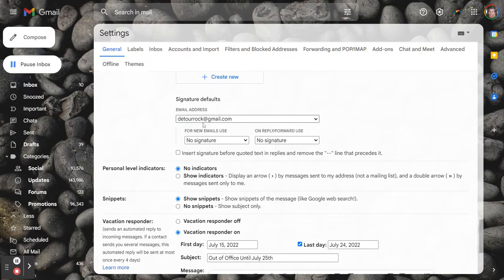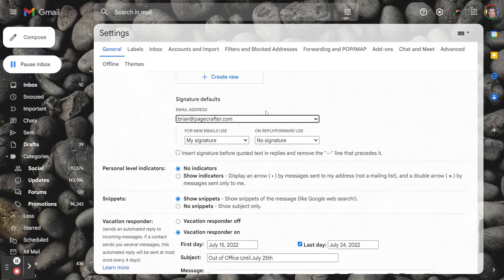You're going to select the email address you want to use, in this case this is my main email.